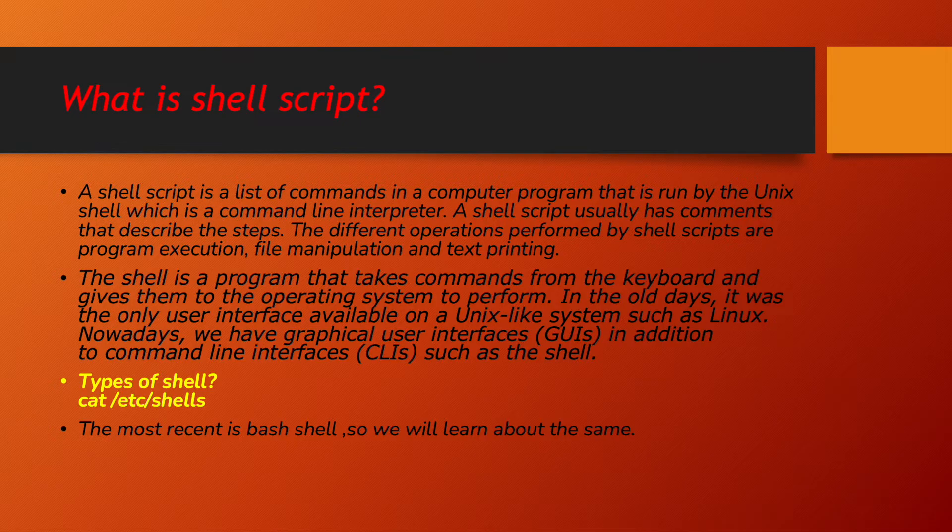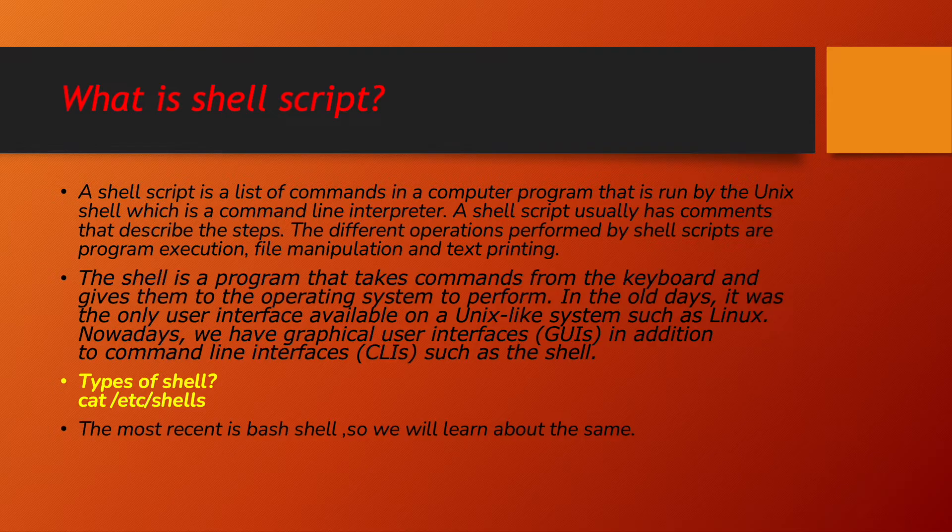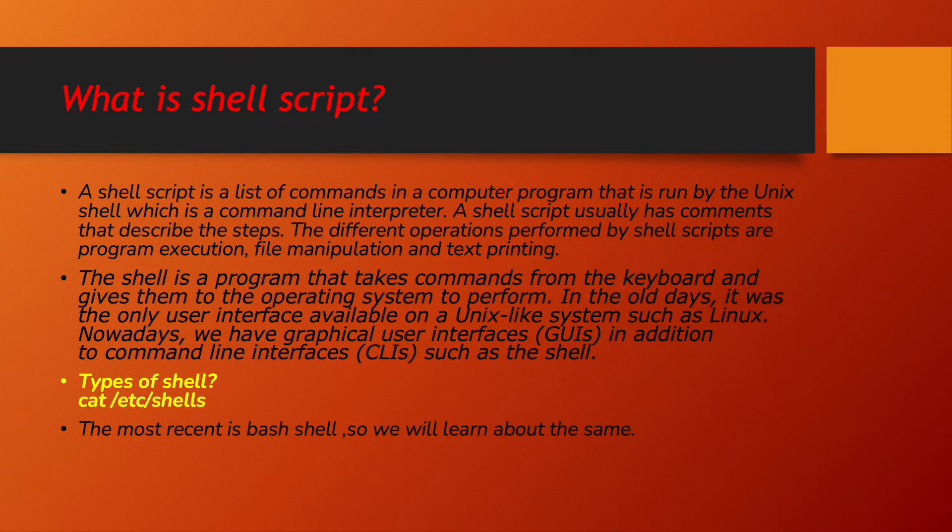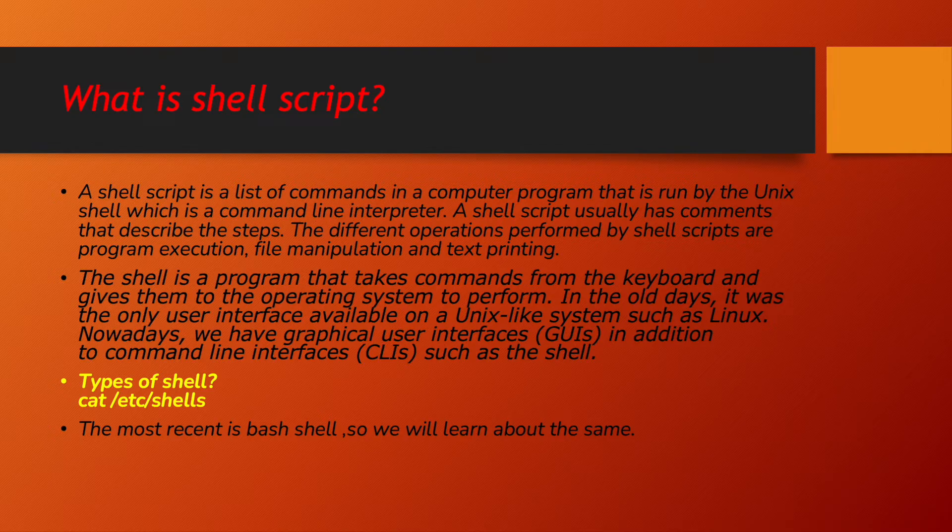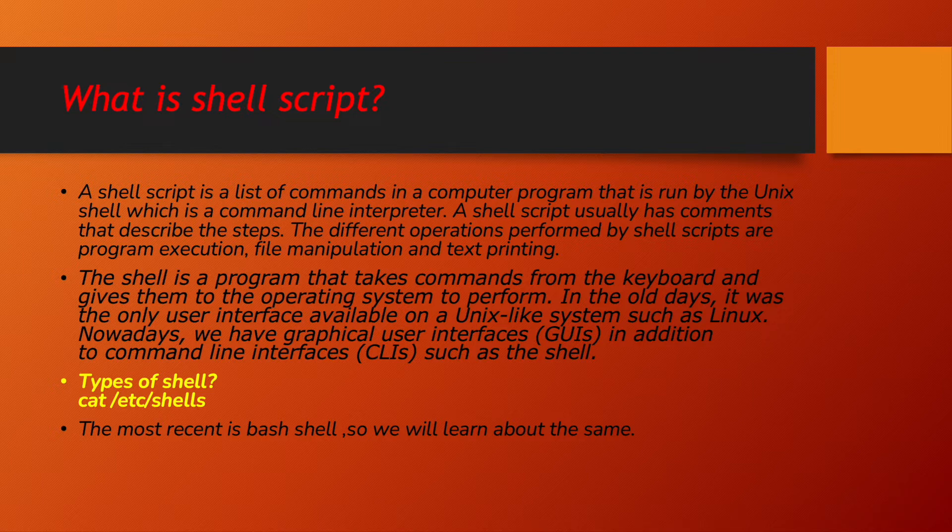Very first thing comes to our mind. What is shell script? A shell script is a list of commands in a computer program that is run by unique shell, which is a command line interpreter. A shell script usually has commands that describe the steps. The different operations performed by shell scripts are program execution, file manipulation and text printing.